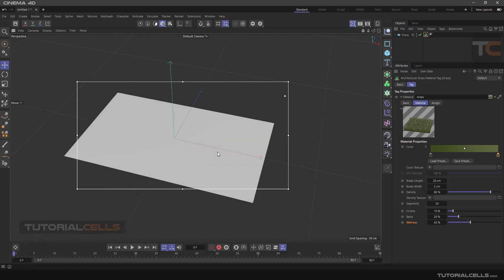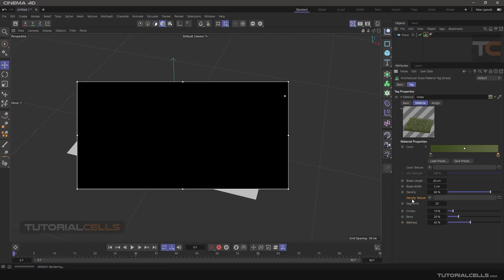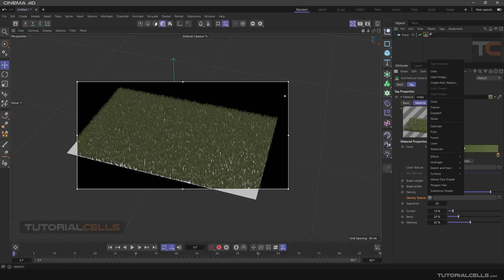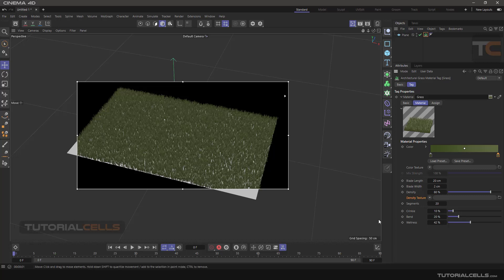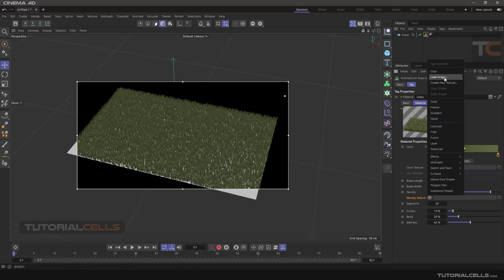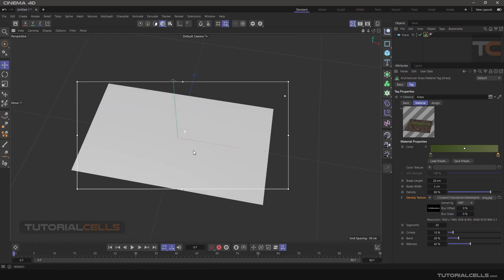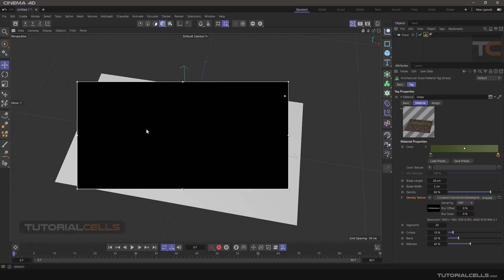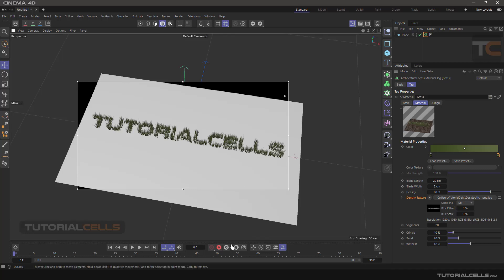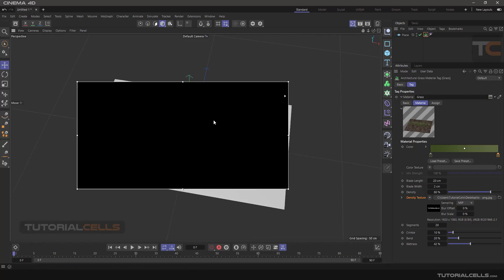You can give a map to the density texture — simply click here and load the image. I want to load an image to my density map. In a density map, the black part means no grass, but in the white color we have grass. Assign it here, load it from your PC. Now you can see we've created a logo with grass — this is the density map.